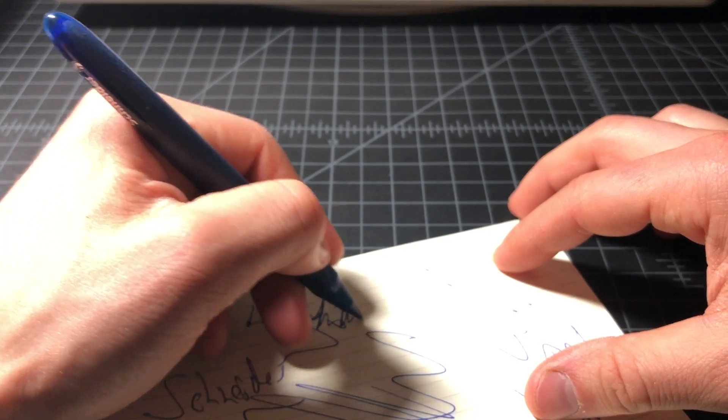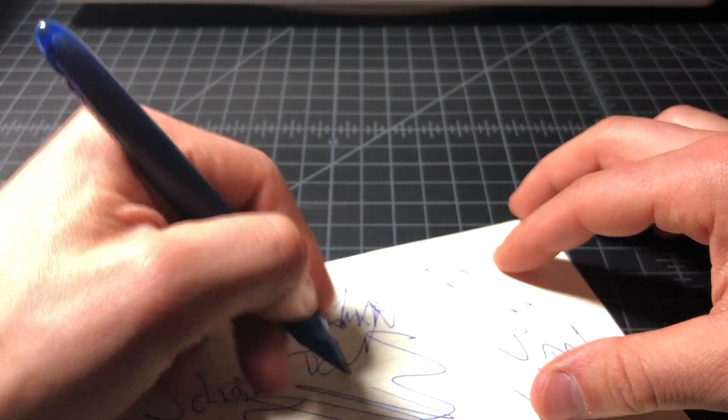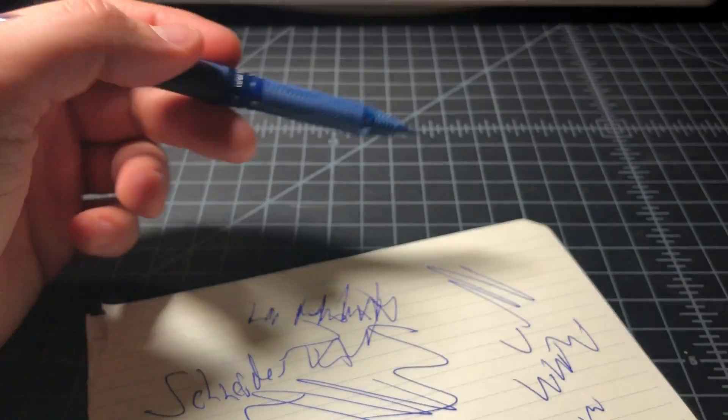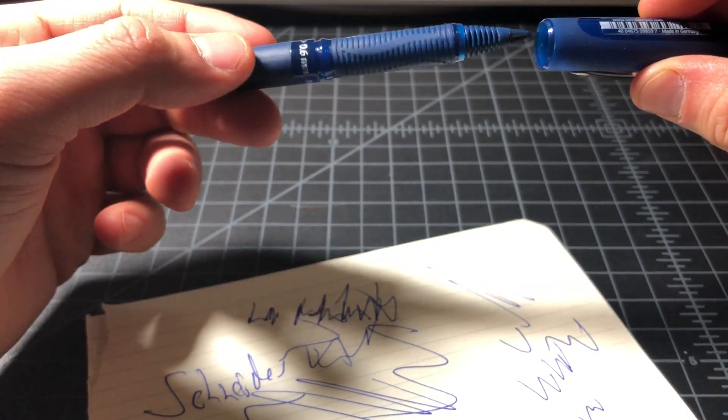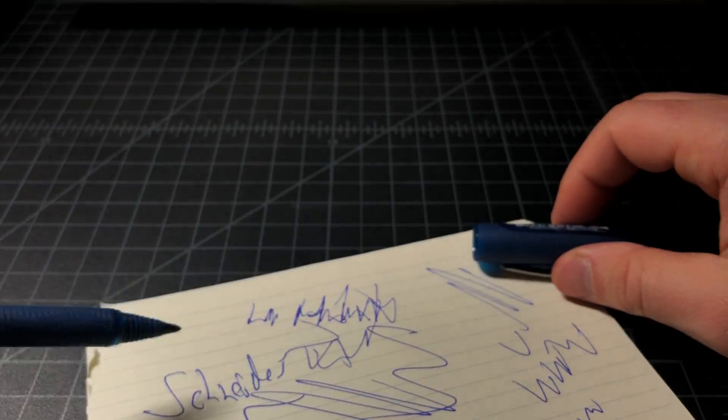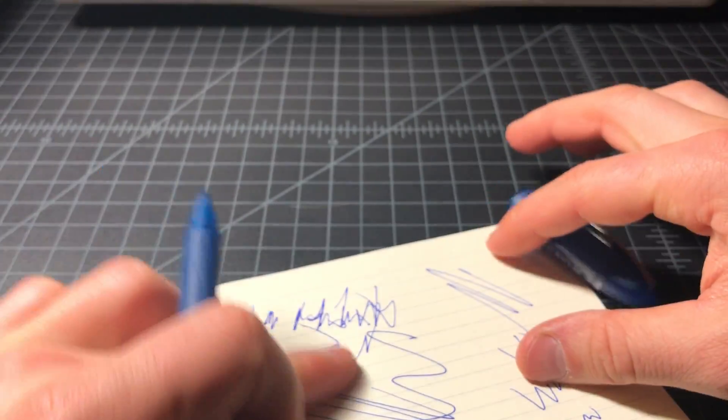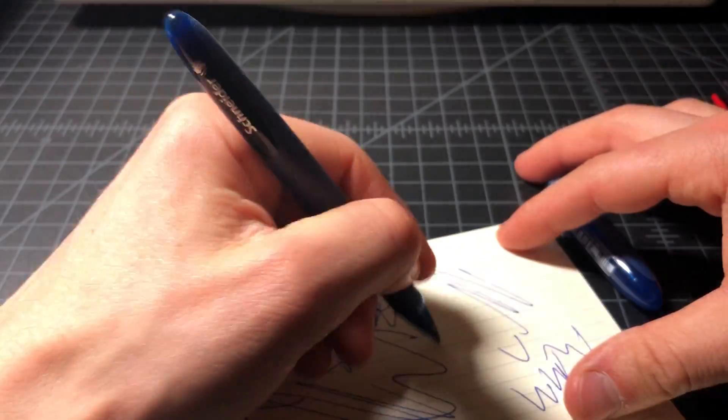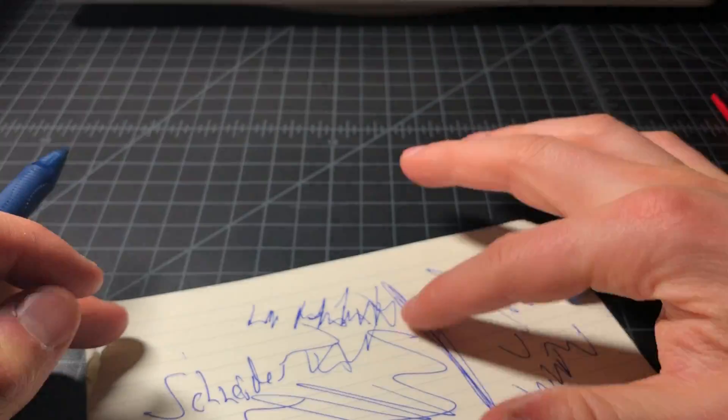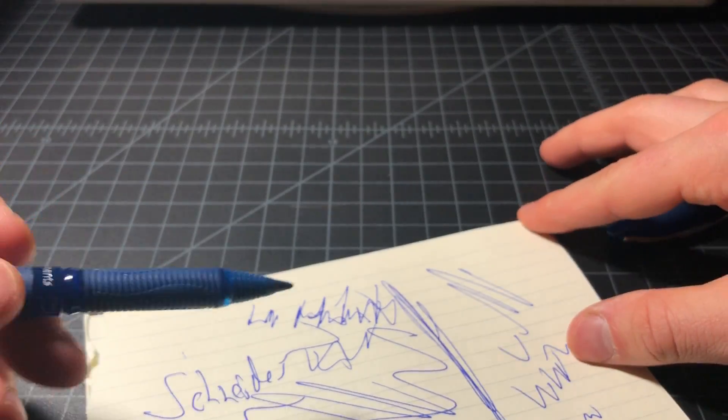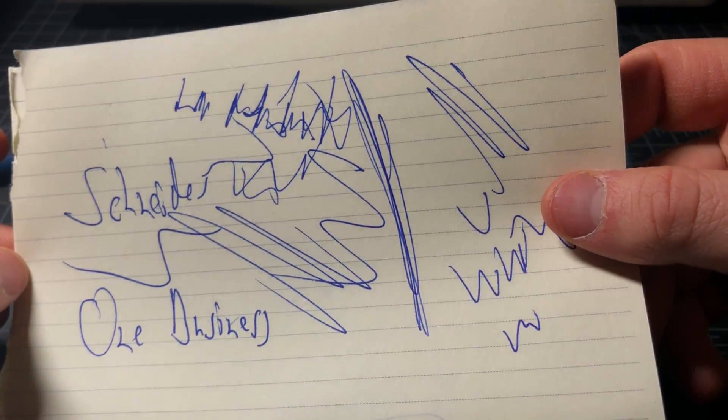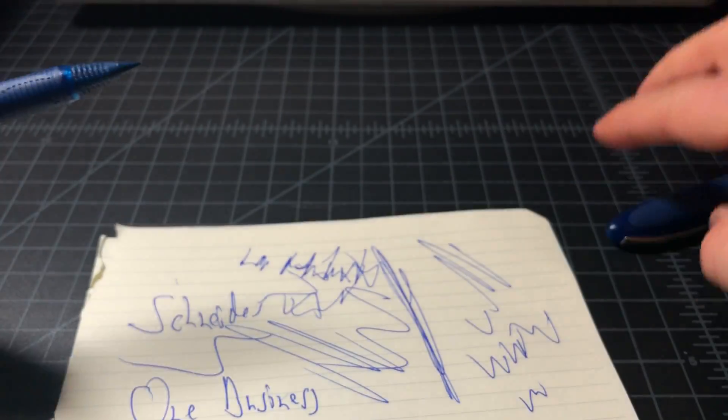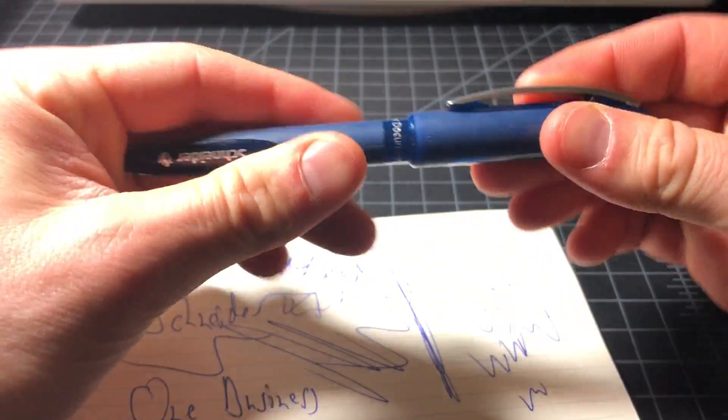So it is a nice, smooth, quiet, consistent rollerball. It just seems like it's just a very proficient pen. And there's no pooling or anything like that. It just does what it's supposed to do really well.